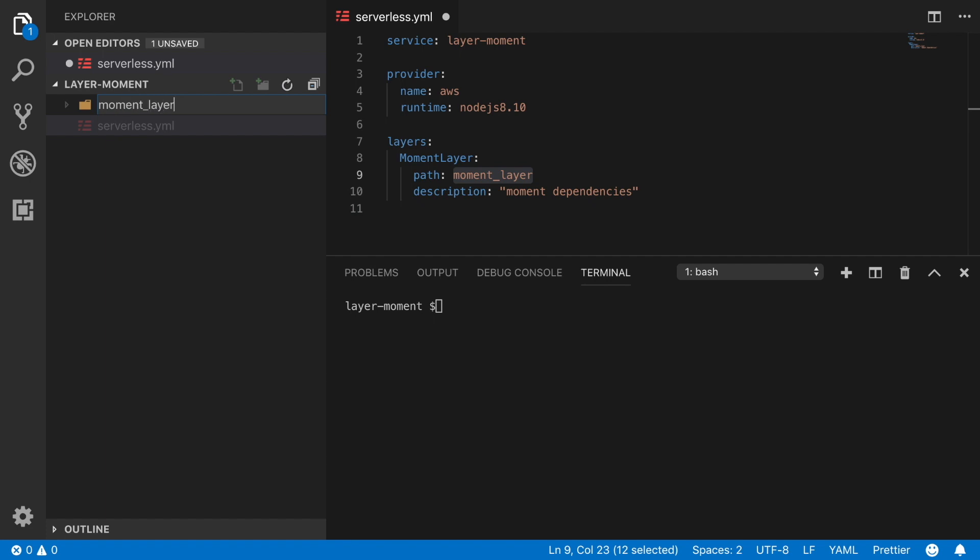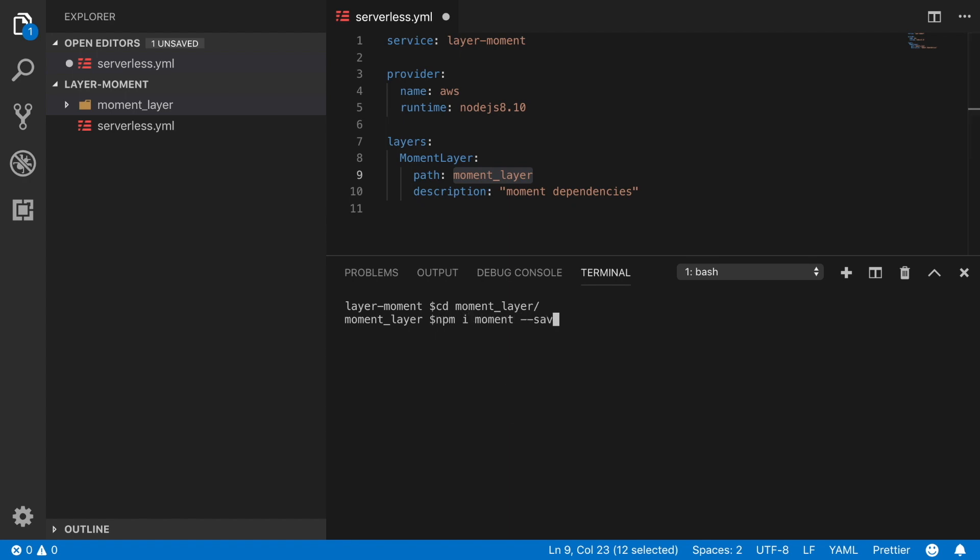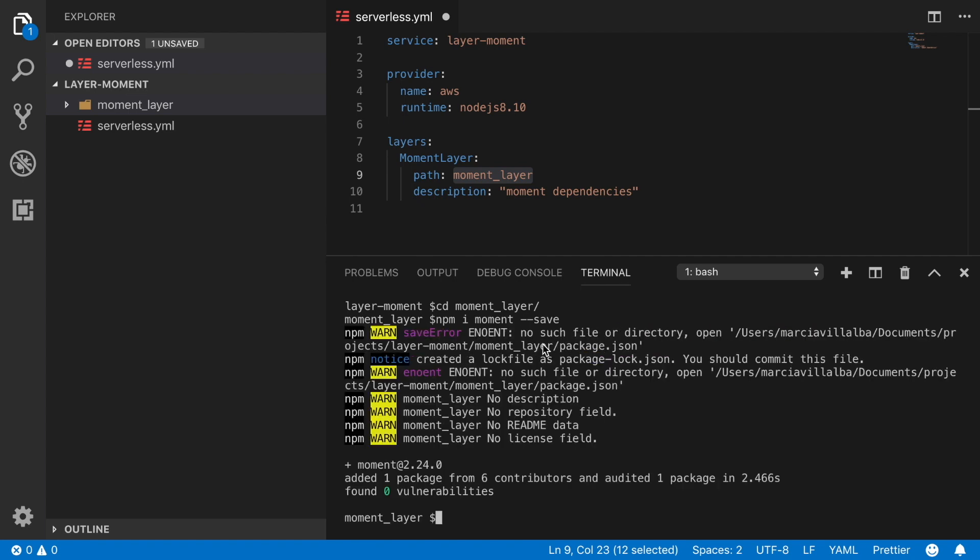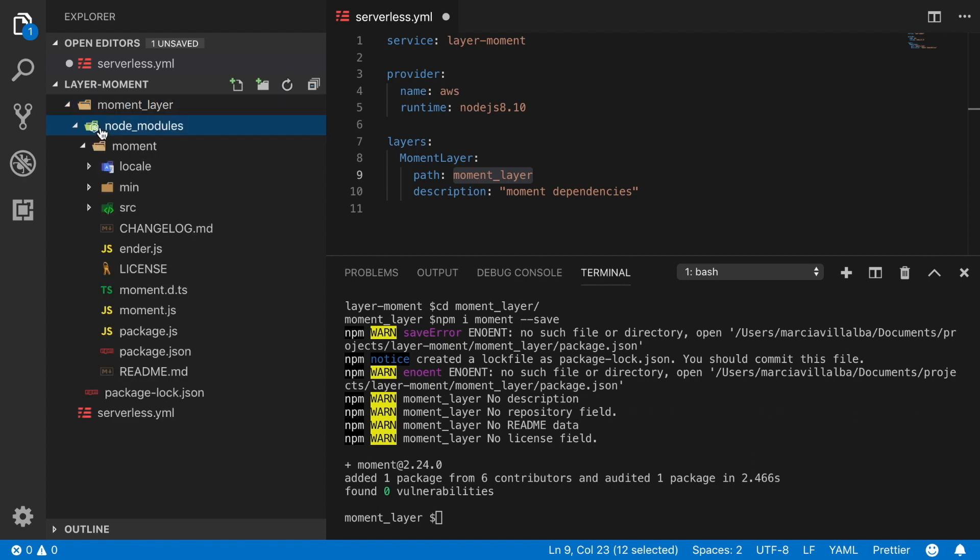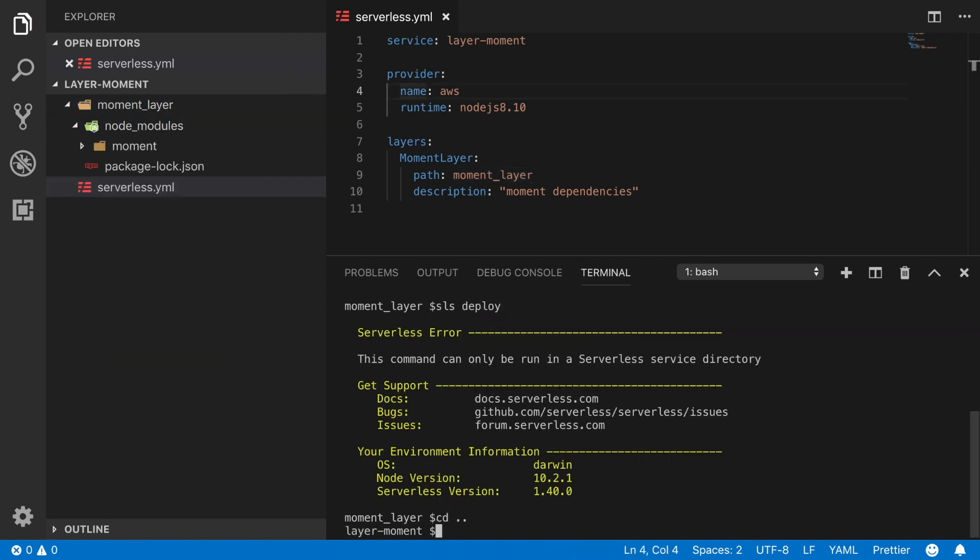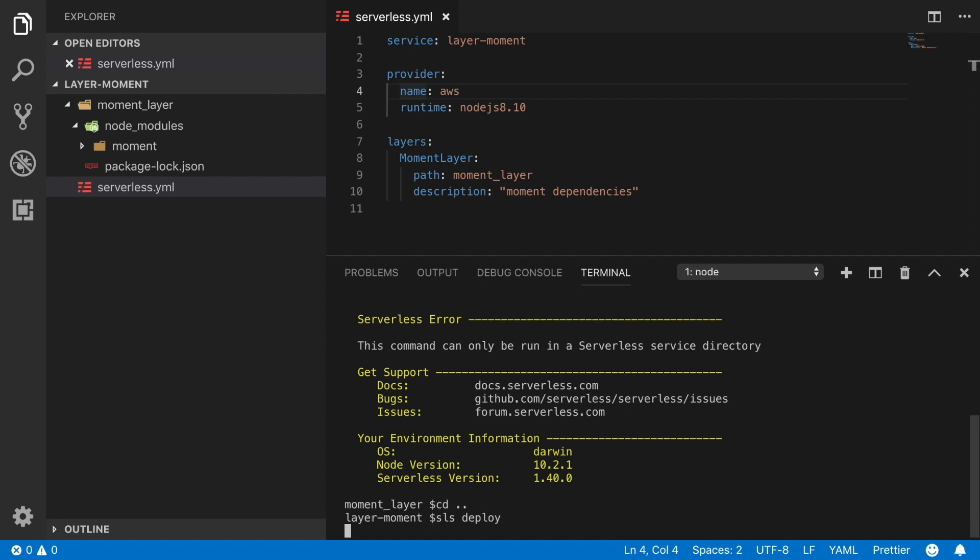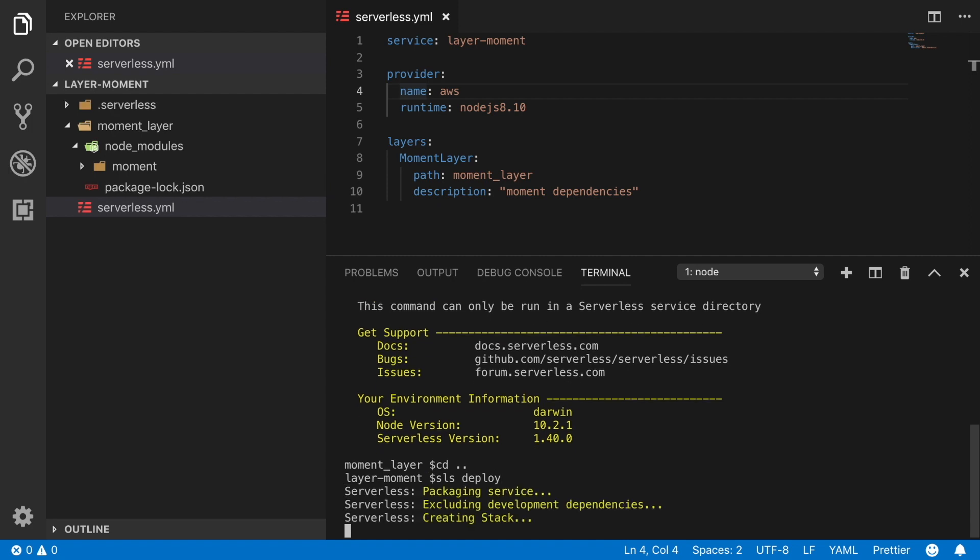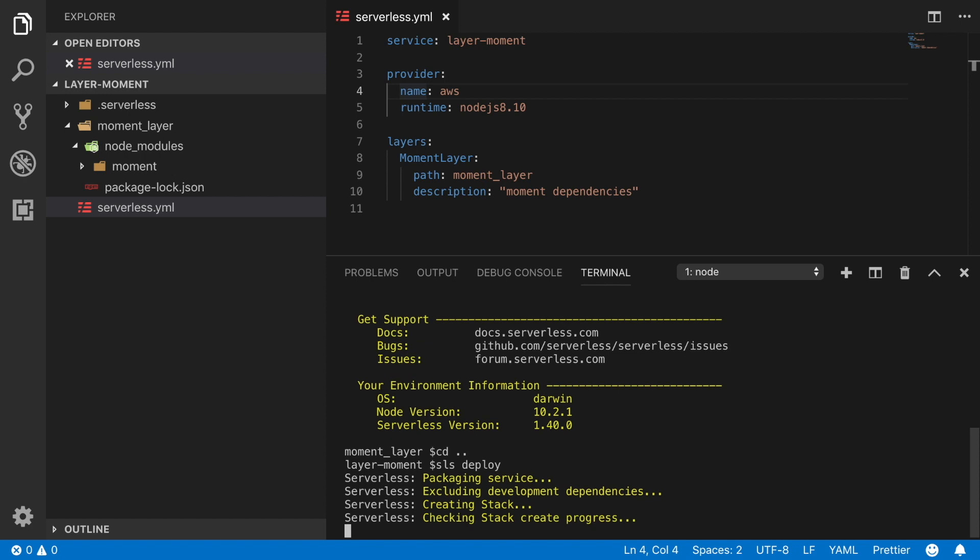So now we need to create this folder called moment layer. We create that and in there we can then install the node modules. We do npm install moment --save and that will install the node modules and also create the package.json. Now with this in place we can go and deploy this project into the cloud.